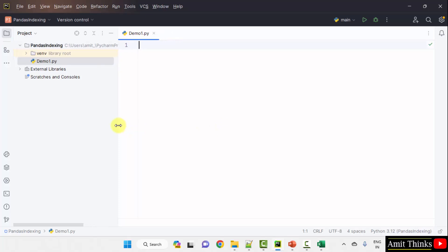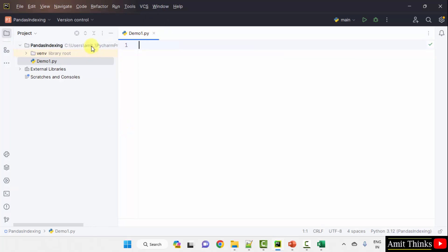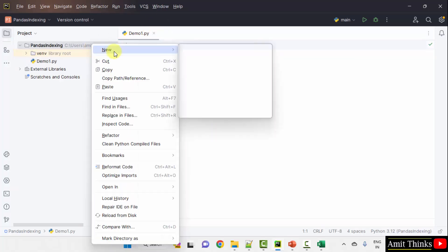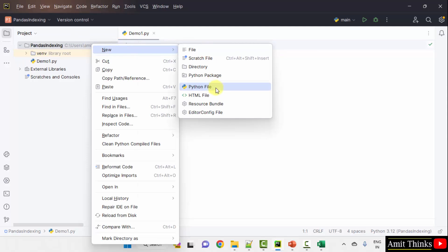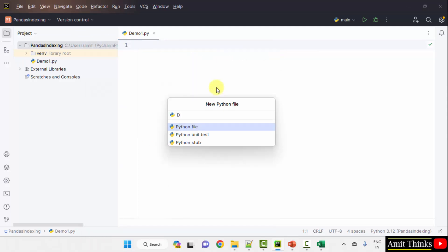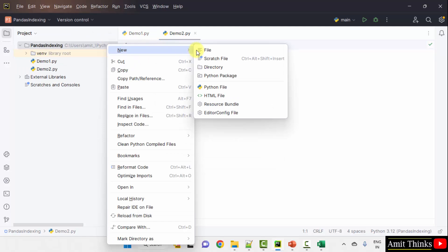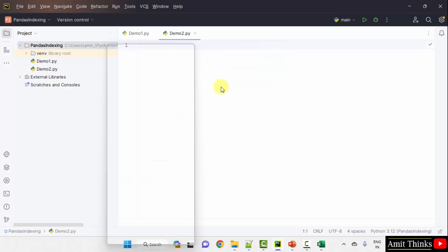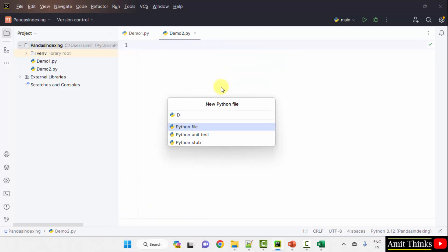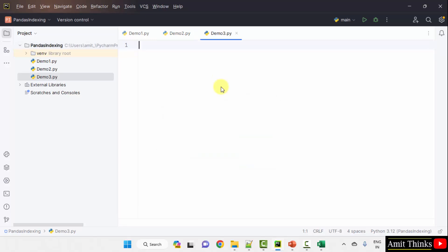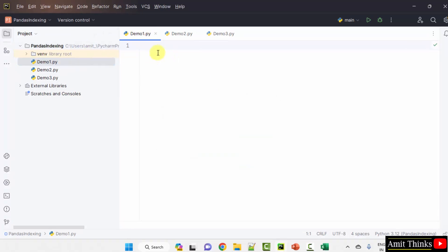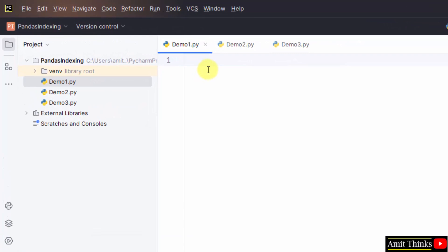Here is the first file demo1.py. Now, let us create two more files. Right click new Python file. Demo2, press enter. Right click new Python file. Demo3, press enter. We have created three files. Now, let me add the comments quickly.